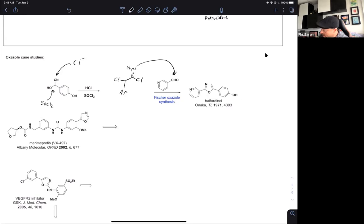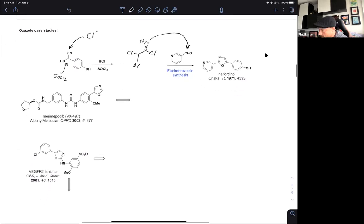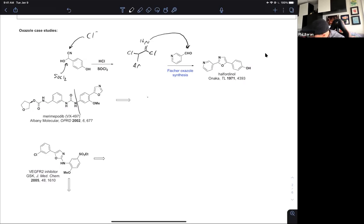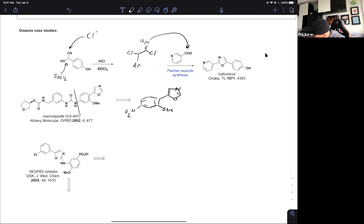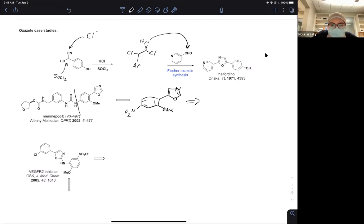Let's look at some case studies of oxazole synthesis. The first is an interesting compound from Albany Molecular — a process approach. To save time, I'll abbreviate by getting back to the key intermediate. Does anybody have a 10-second retrosynthesis of this compound? Use TosMIC — brilliant. Done.